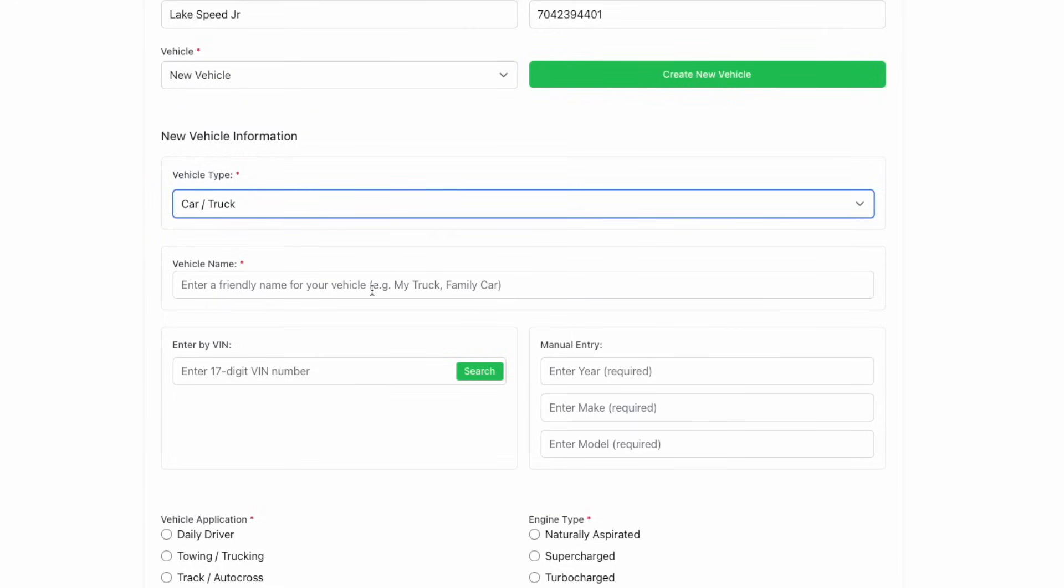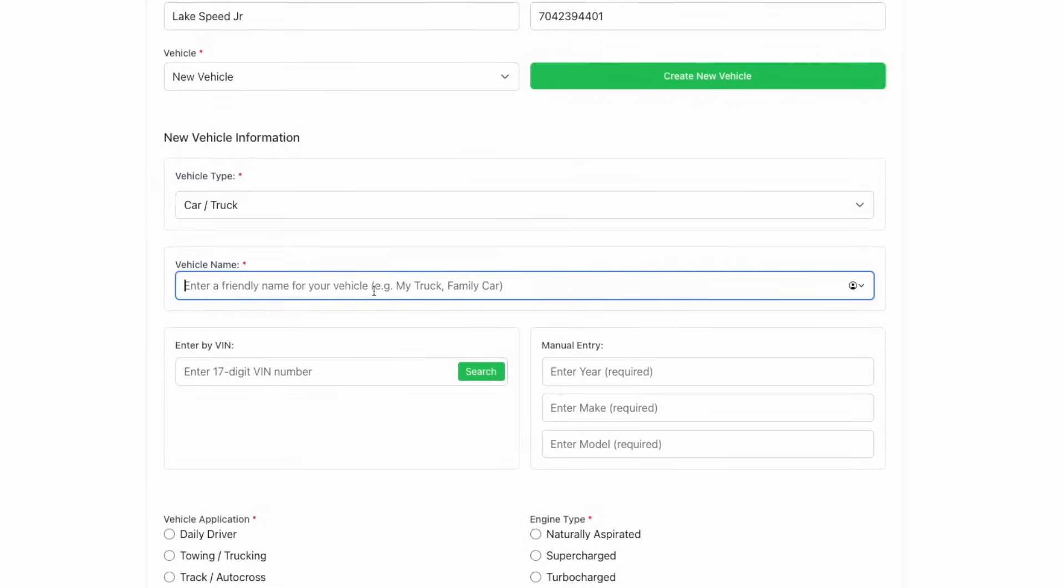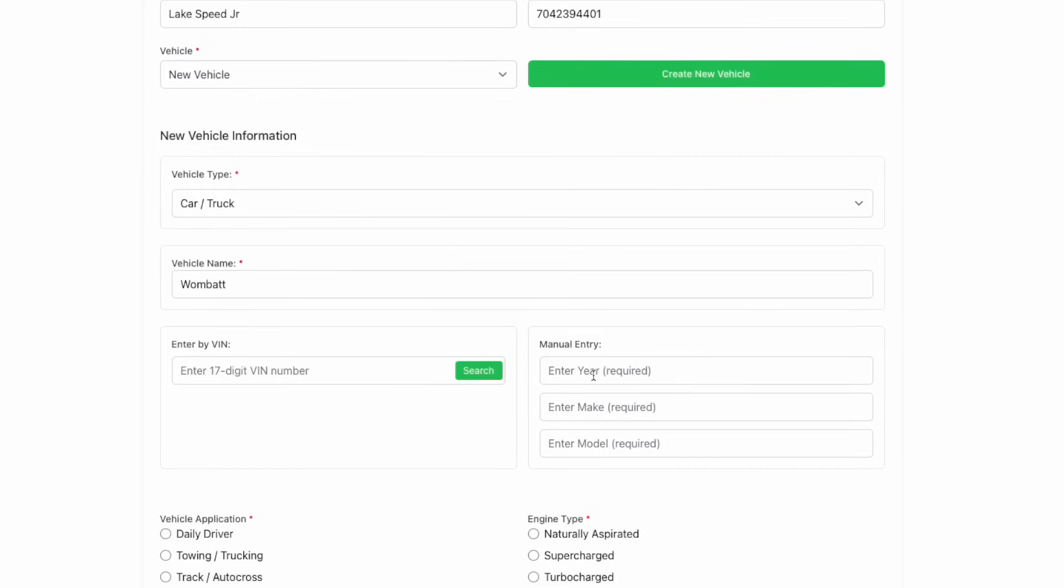Then give it a name. I'll enter my car in here real quick. If you have the VIN, you can enter in the VIN and it will auto populate the year, make, and model. If you don't have the VIN, don't worry about it. You can just go ahead and enter it in manually.